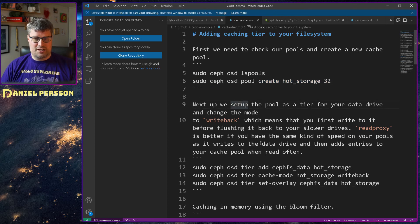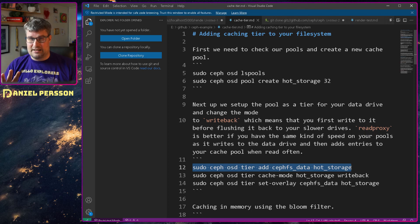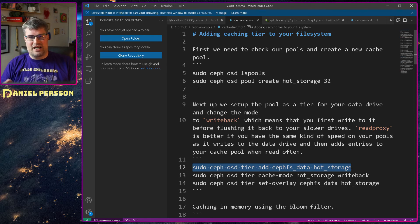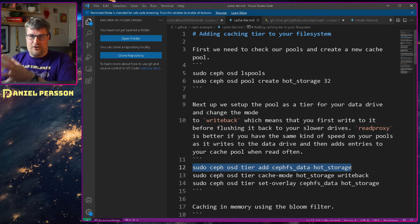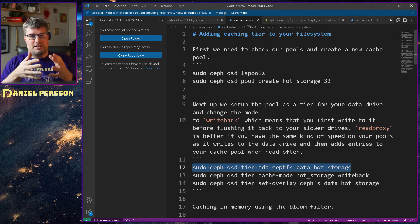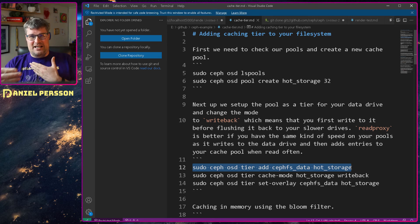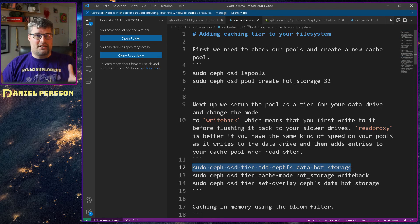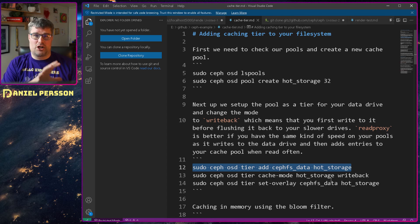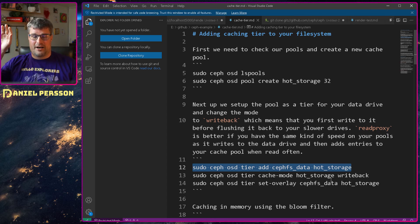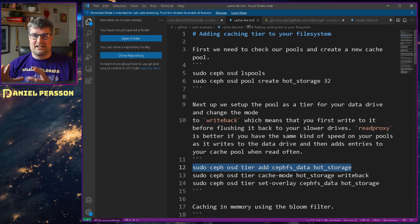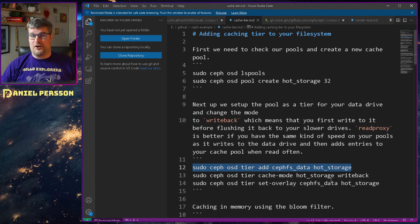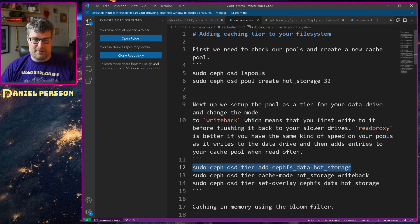We have one new pool with no activity whatsoever in it. Then we want to set this as a tier to the standard data pool. Metadata is not as critical, and it's such a small amount of data that caching it up and having different pools for it might not be required. But the data pool is much larger, so having cost-effective drives as back-end storage and fast drives as a caching tier is much more efficient.